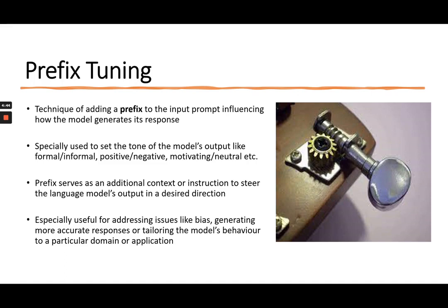These prefixes are a type of tone — like adding a tone to the model's output. It can be formal, informal, positive, negative, motivating, or a neutral tone.